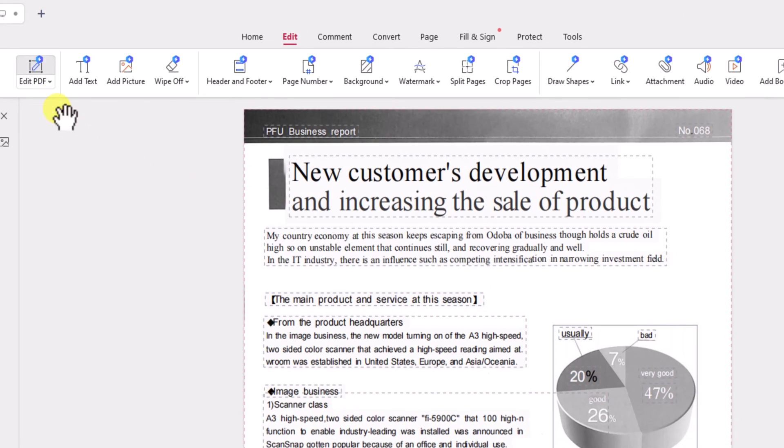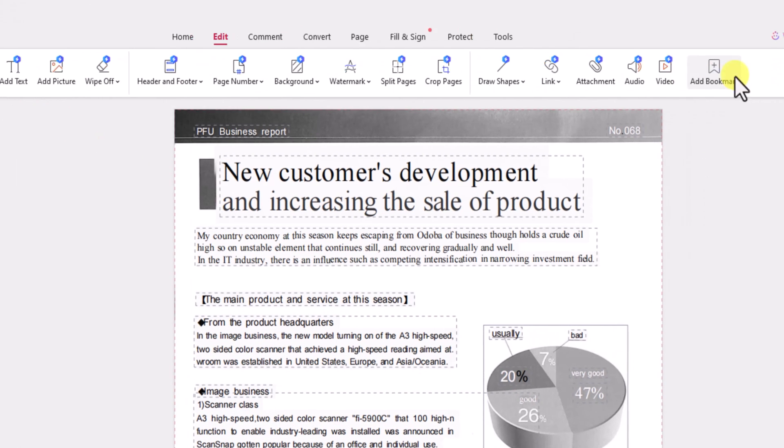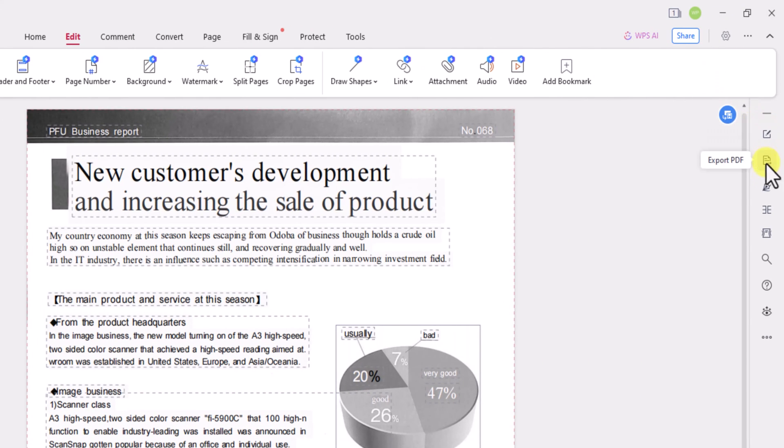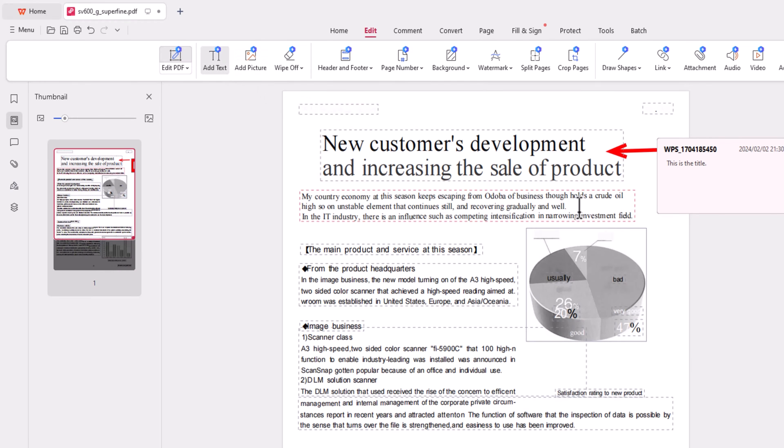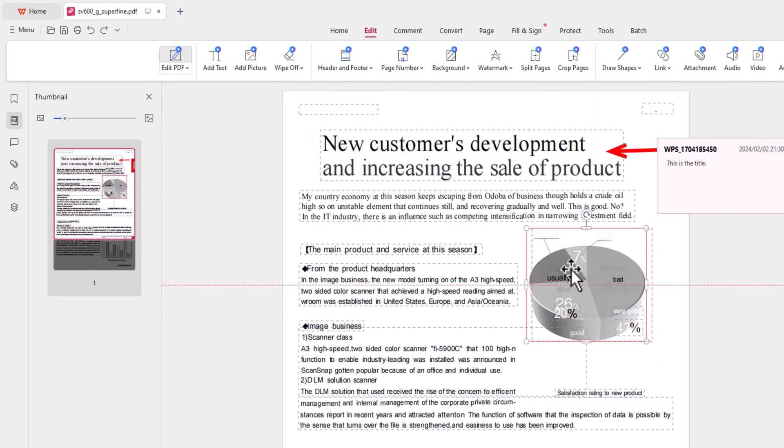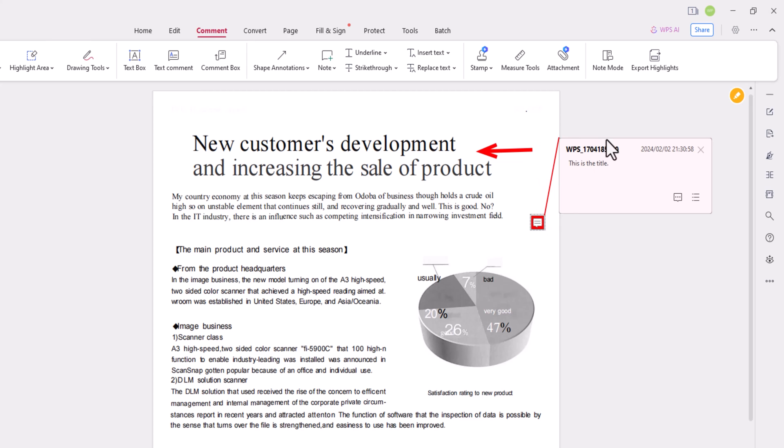Now that you've converted the scanned PDF into an editable format, WPS Office OCR PDF offers a variety of editing tools to enhance your workflow. Whether it's modifying text, adjusting images, or adding annotations,